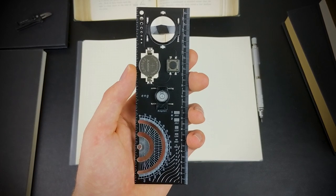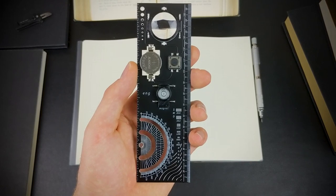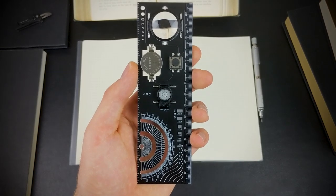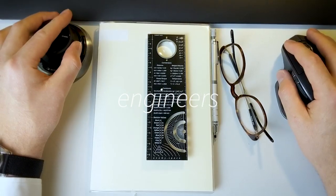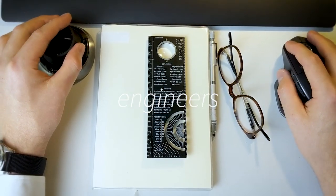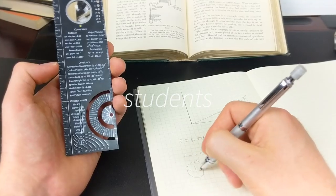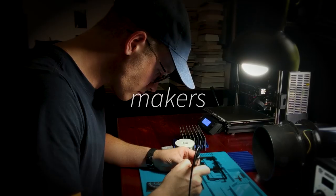Hey guys, I have something really special for you today because this is the engineer's ruler. A PCB ruler designed specifically for professional engineers, engineering students and makers.